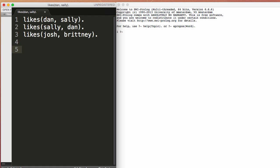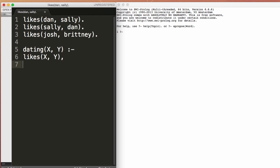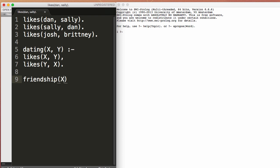Okay, then we'll create a rule and we'll say dating person X, dating person Y, if and only if person X likes person Y and person Y likes person X.